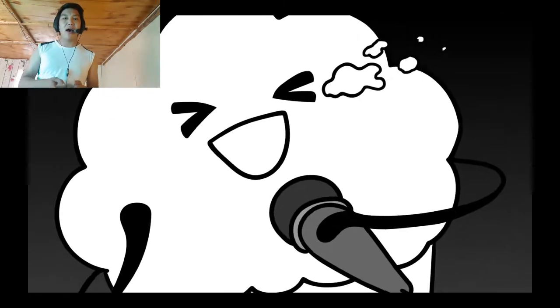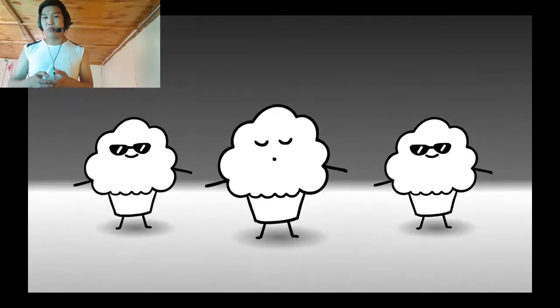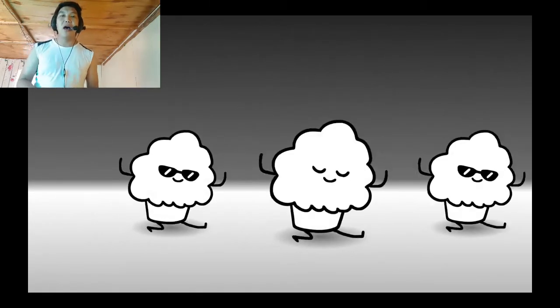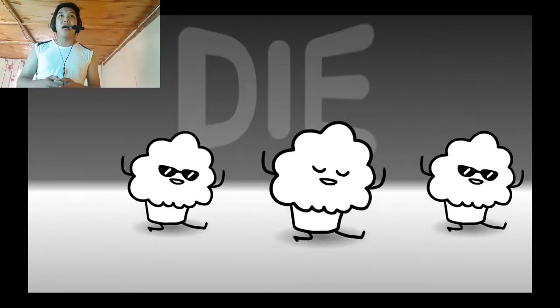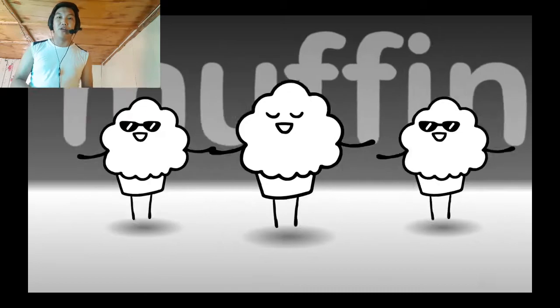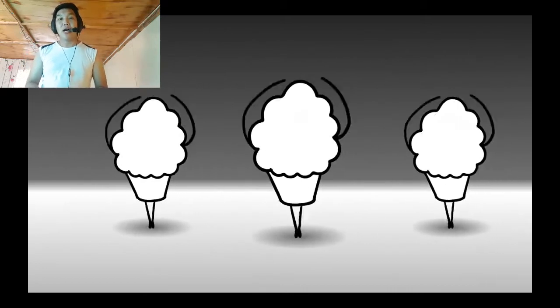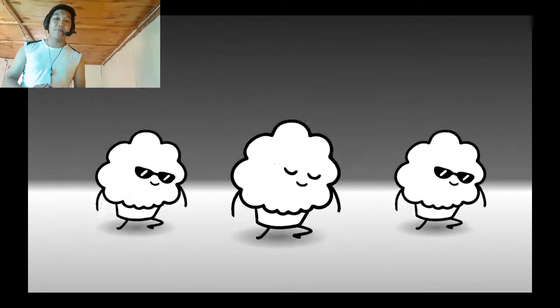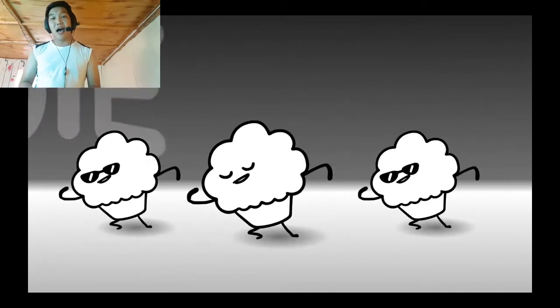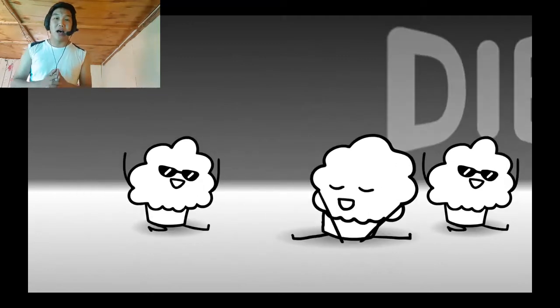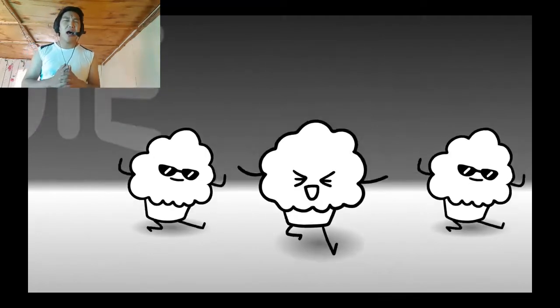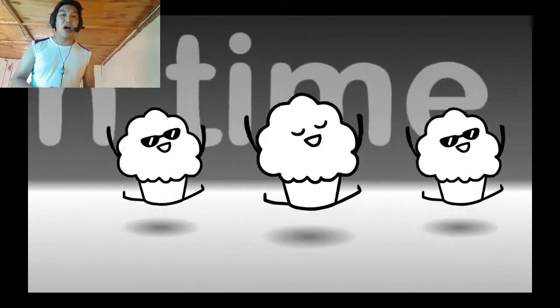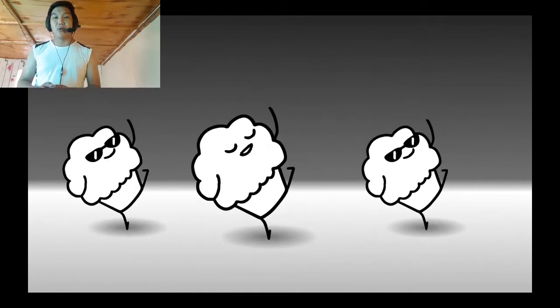I wanna die, die. Yes, I wanna die, die, die. Die, die, die. It's muffin time. Yes, I wanna die, die, die. Die, die, die, die. It's muffin time. Yes, I wanna die, die, die.